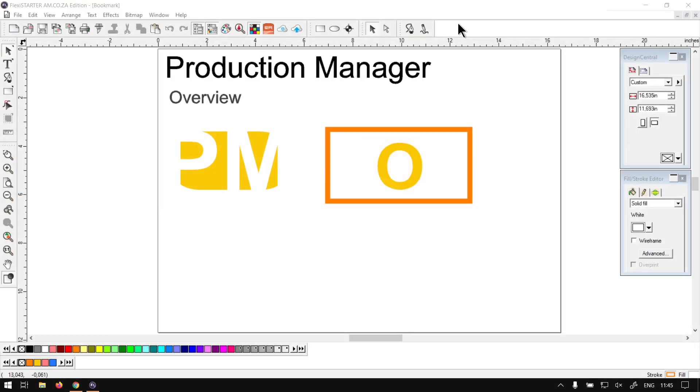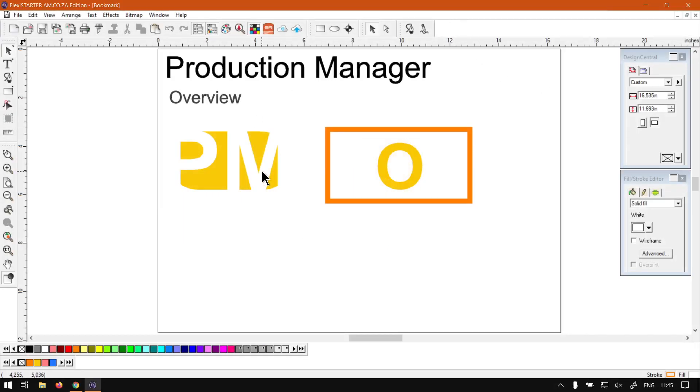Otherwise, back in the program here, now just so you guys know this is going to be a mini series around the production manager and I will also leave relevant links in the description so you guys can actually follow along.